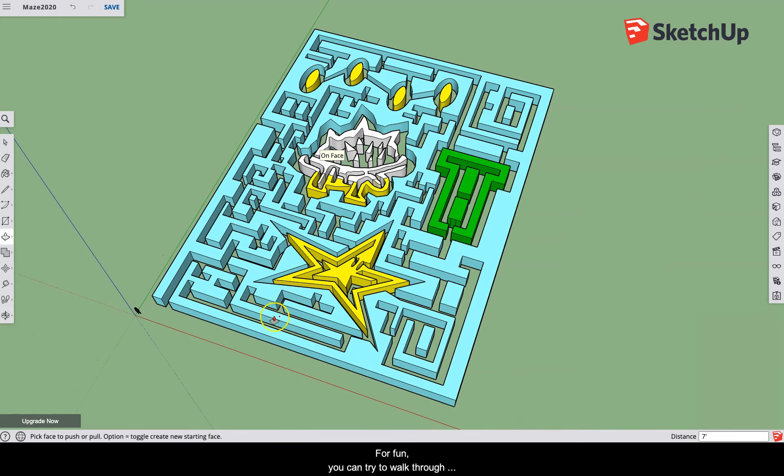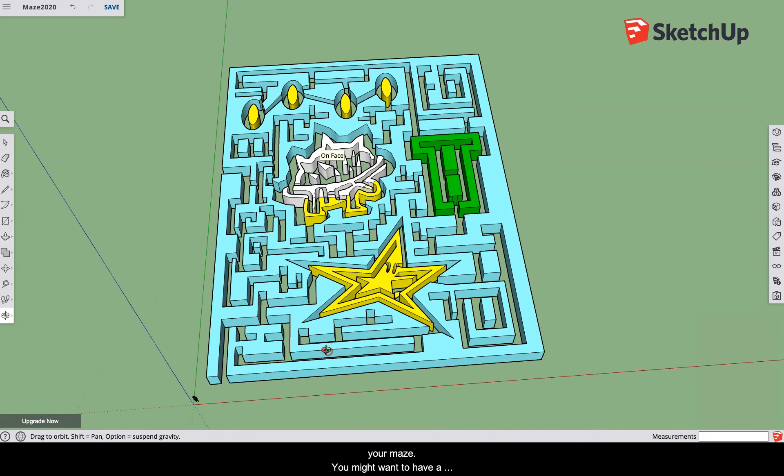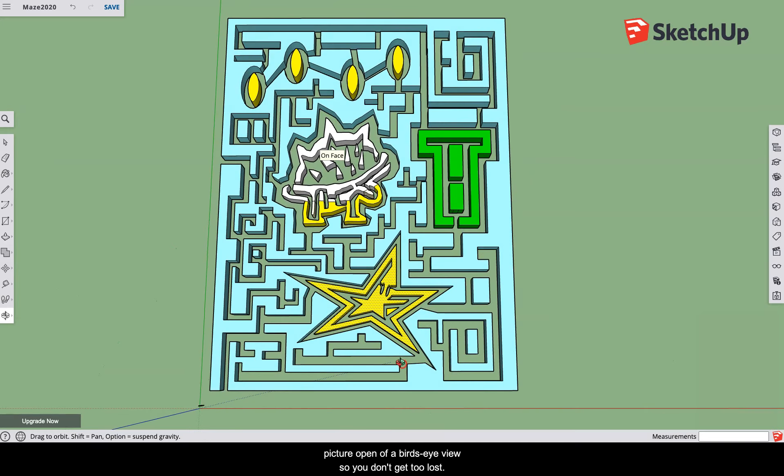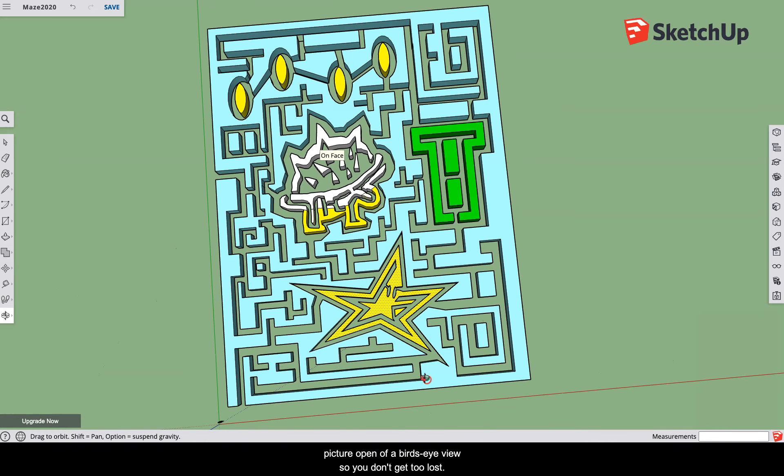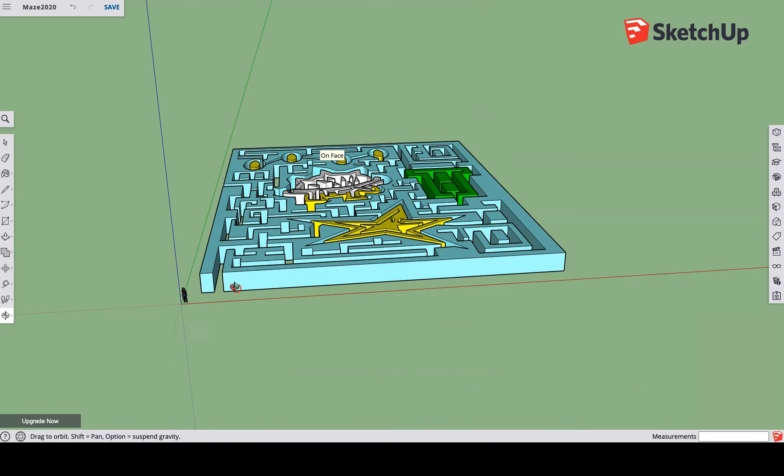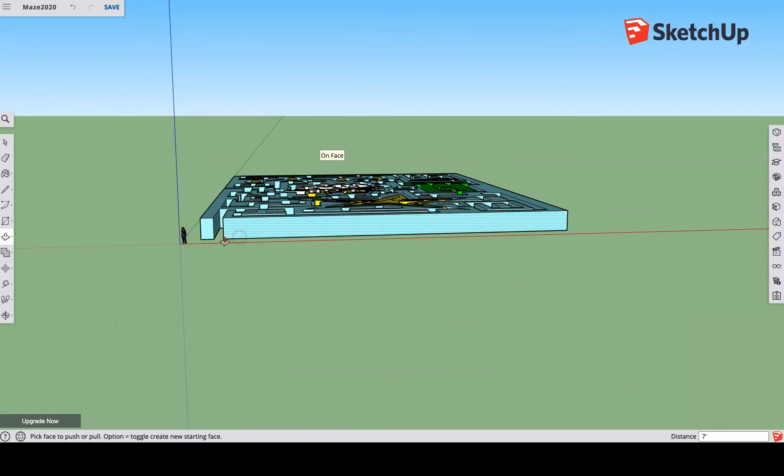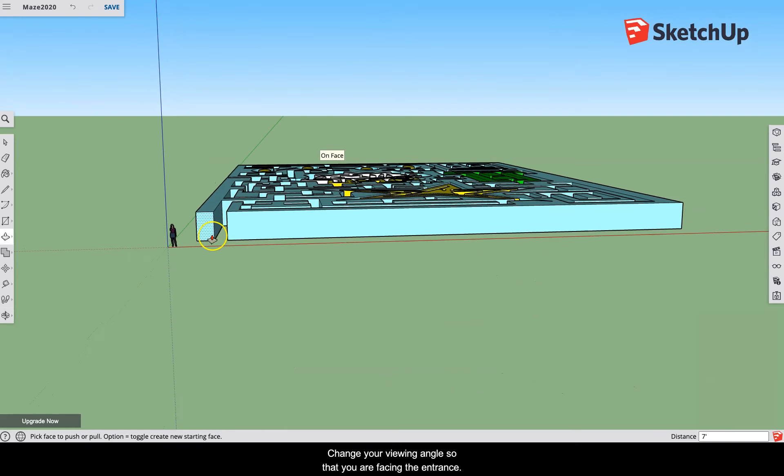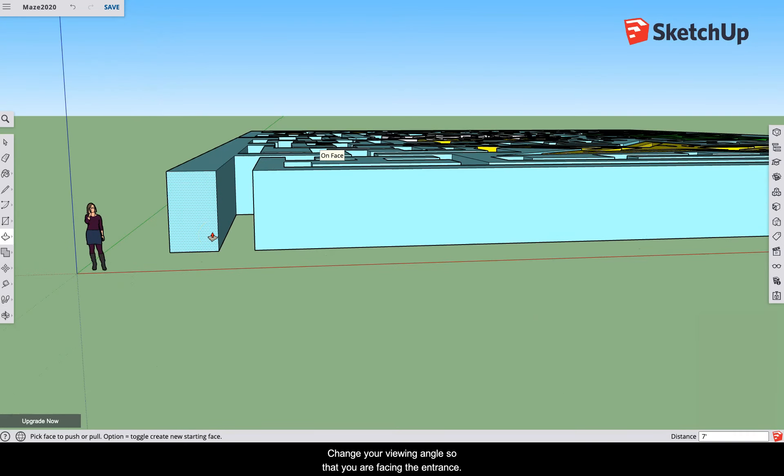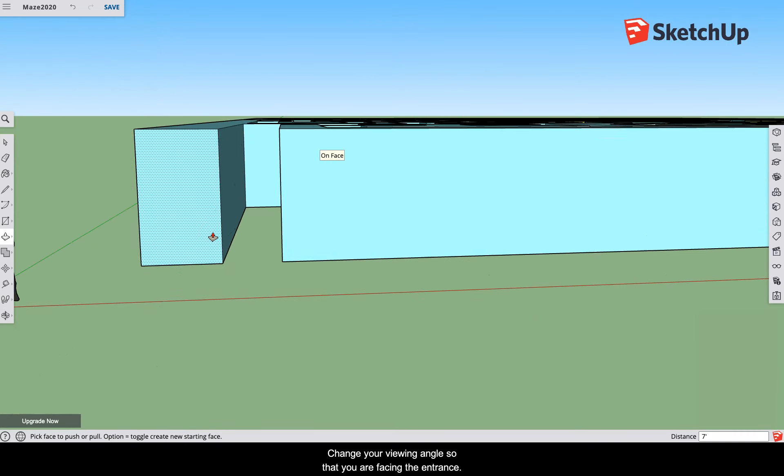For fun, you can try to walk through your maze. You might want to have a picture open of a bird's eye view so you don't get too lost. Change your viewing angle so that you are facing the entrance.